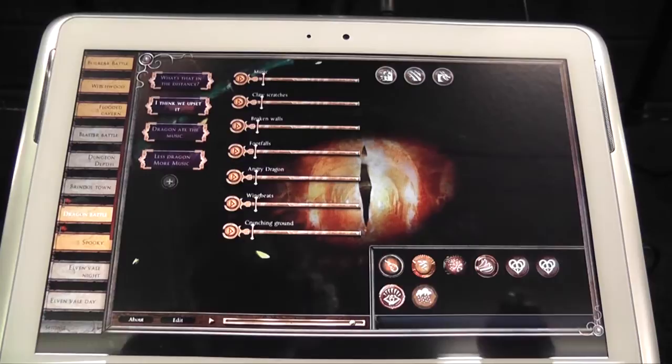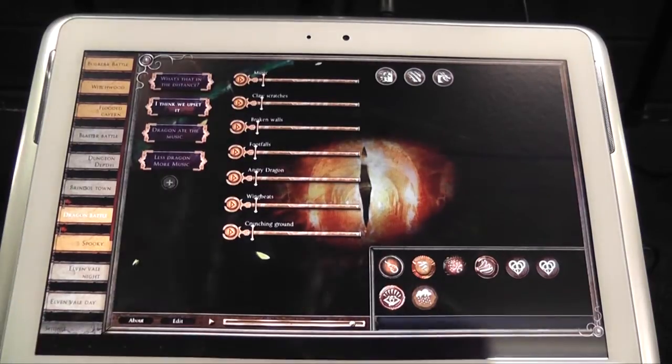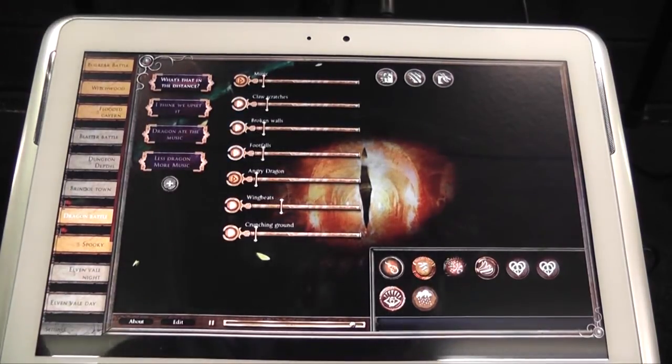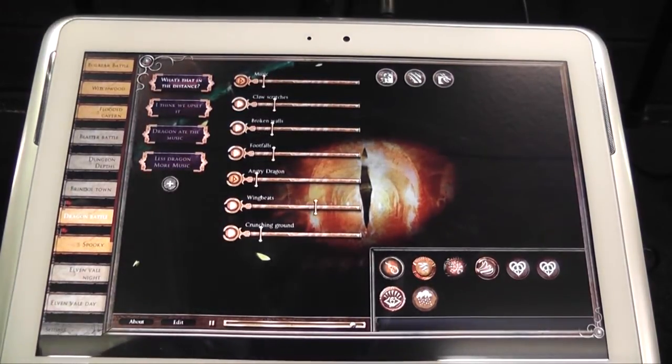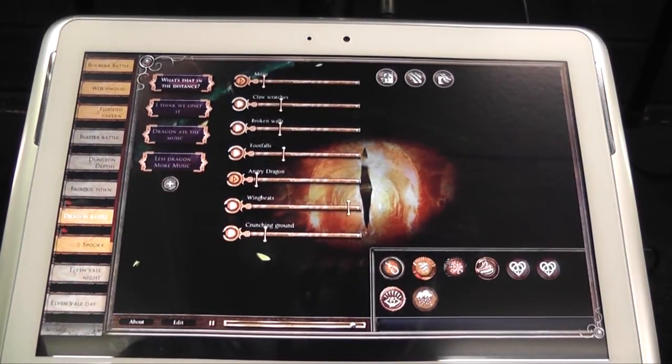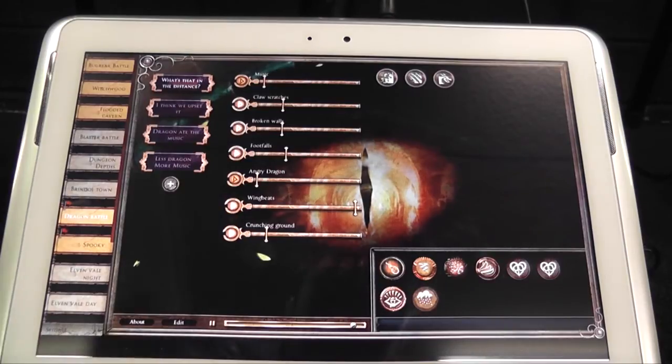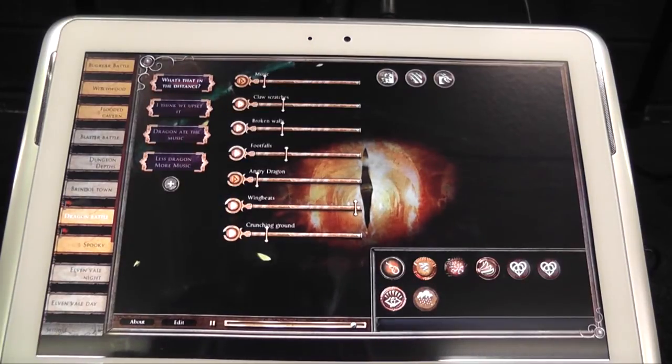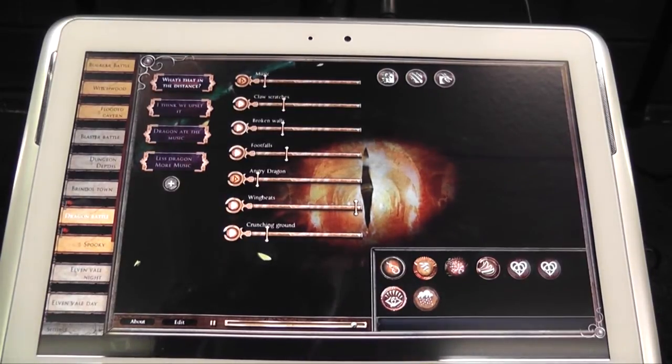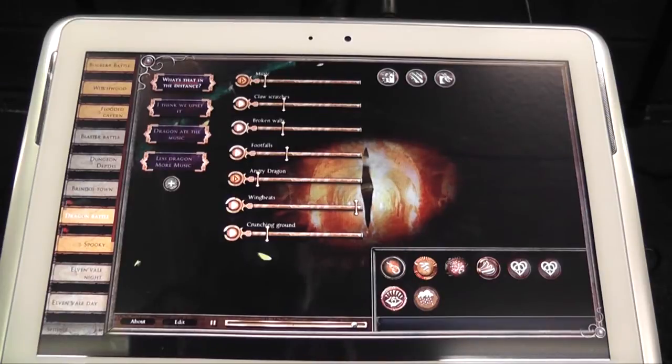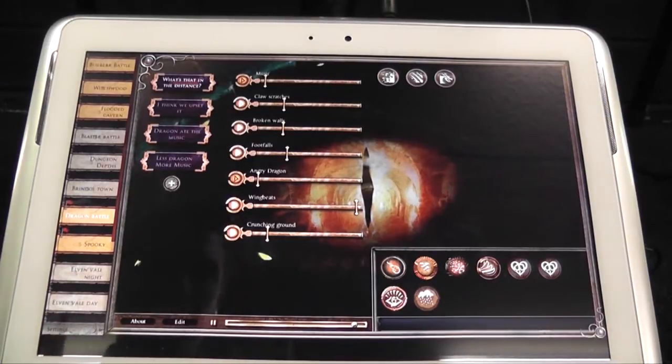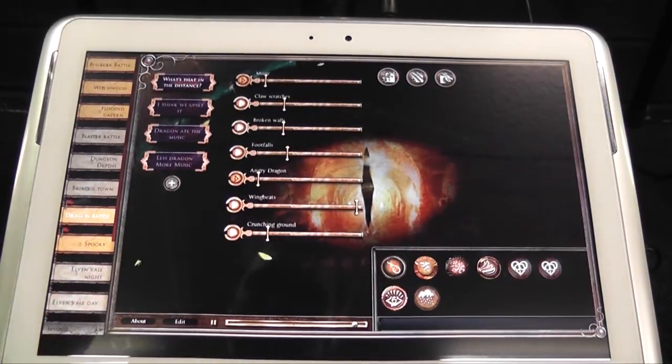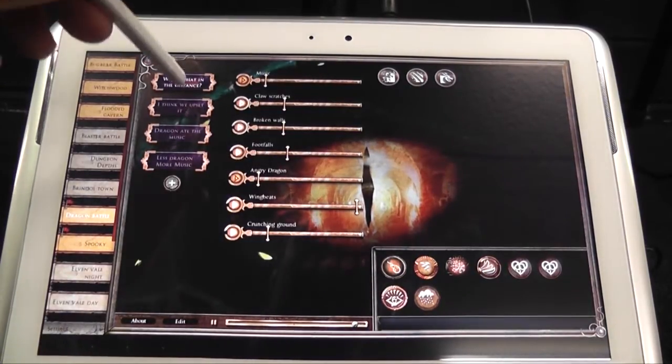So this is the Dragon Battle sound set. What's in the distance is a good one to start with if you're just going to try and make your players think that something terrible is coming. That's all very well, you've got all that planned. I'm liking that, that's good, and then we go, I think we upset it.